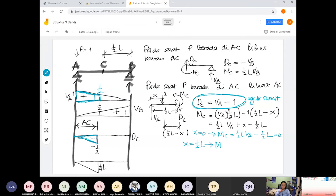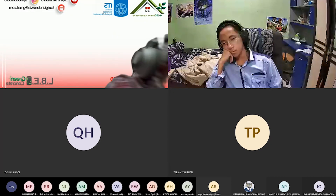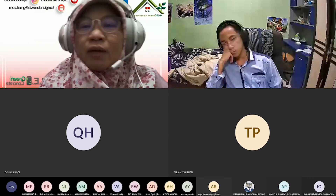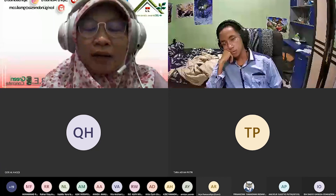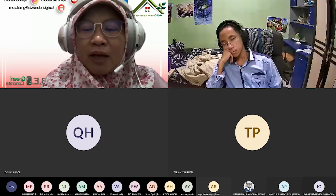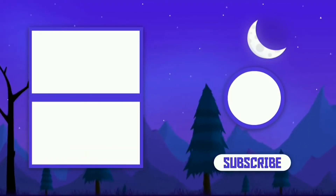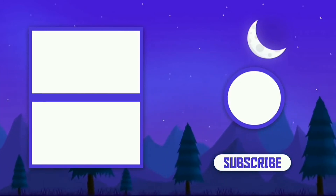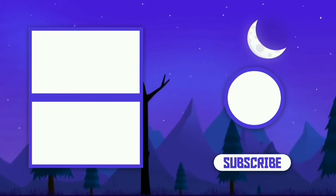Jadi kita menghindari di mana titik P berada karena P bergerak-gerak sehingga harus muncul sebagai variabel X. Karena P bergerak di antara A sampai C, kita ambil potongan C sampai B saja. Sampai jumpa di video selanjutnya.